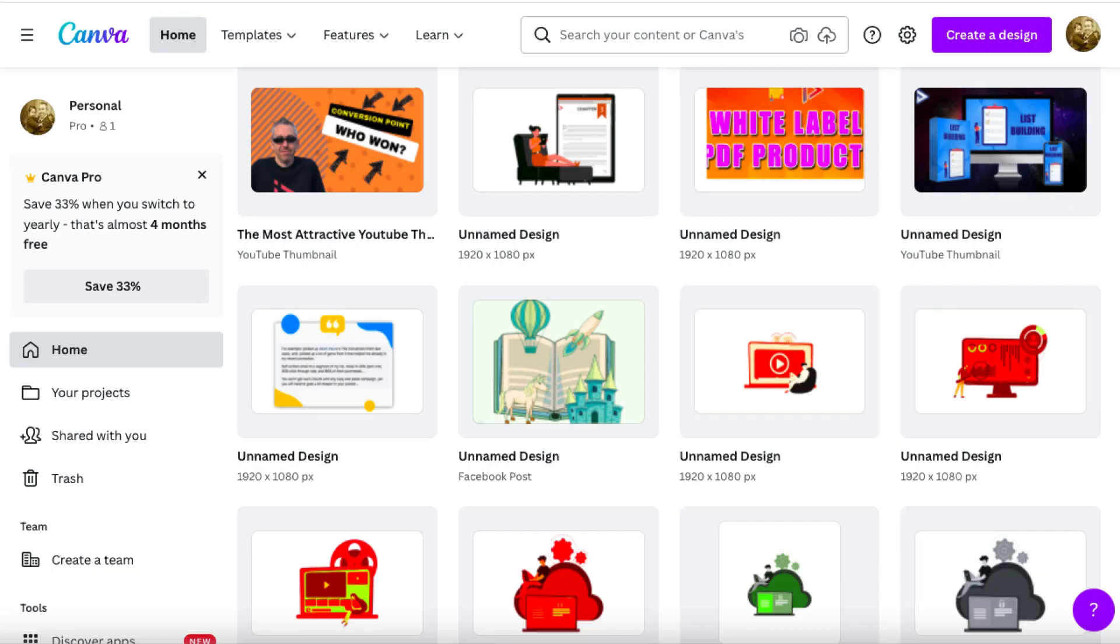So here we are over at Canva. And Canva is one of the best investments that I've made in my online business. It's super cheap. I believe it's about $12 per month. I actually pay in Japanese yen. And if you get the annual version, you can save even more money.